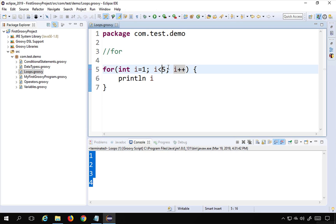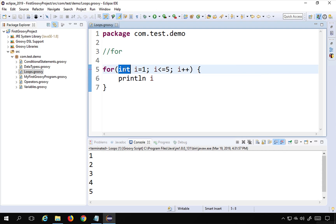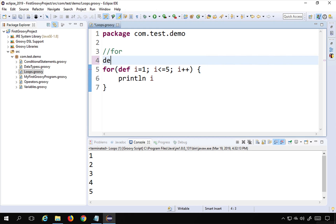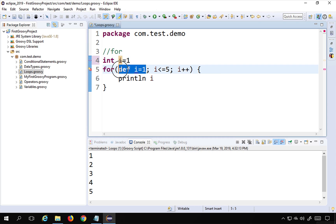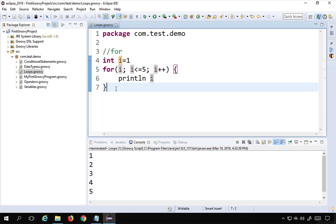It is not printing five because we said 'i is less than five' — as soon as i becomes five it exits the loop. If I say 'i less than or equals to five' and run this, it will print one through five. We can also use 'def' here instead of giving a data type, or define the variable separately at the top — both work fine in Groovy.